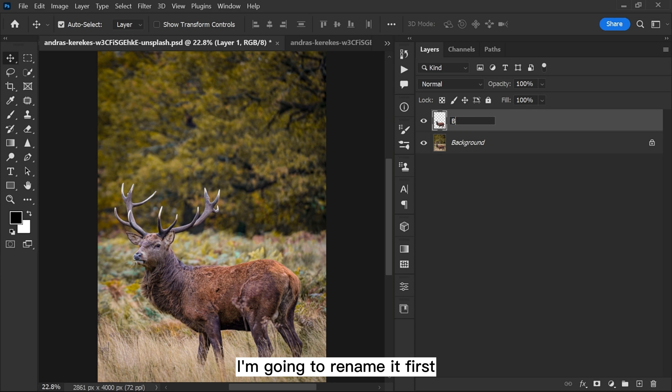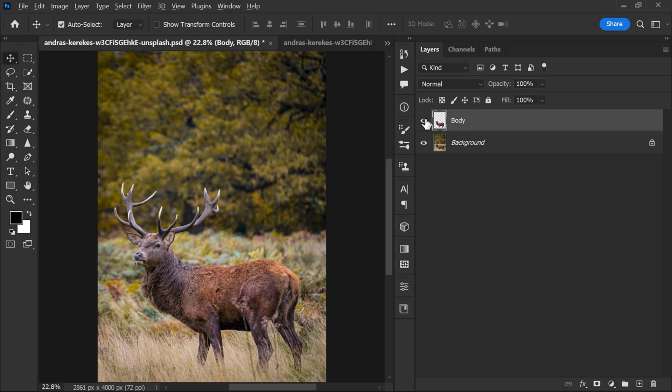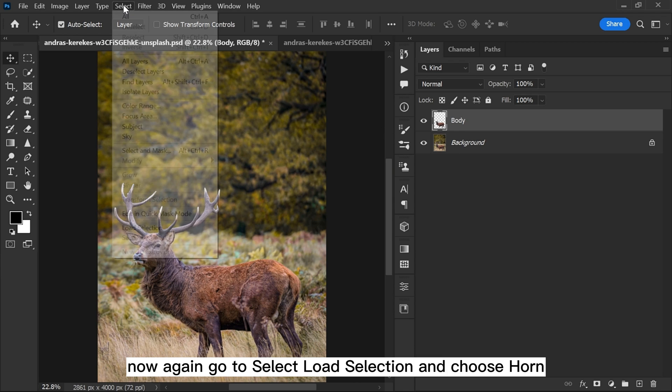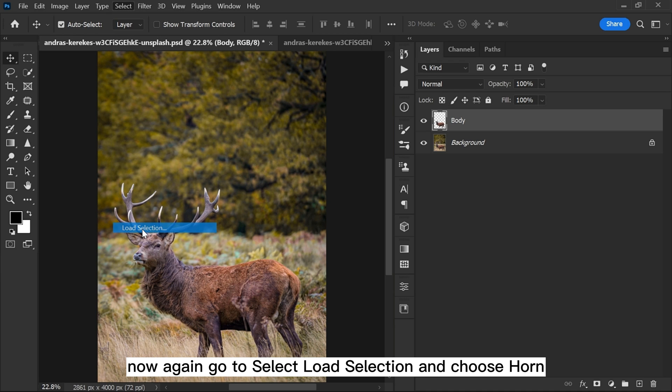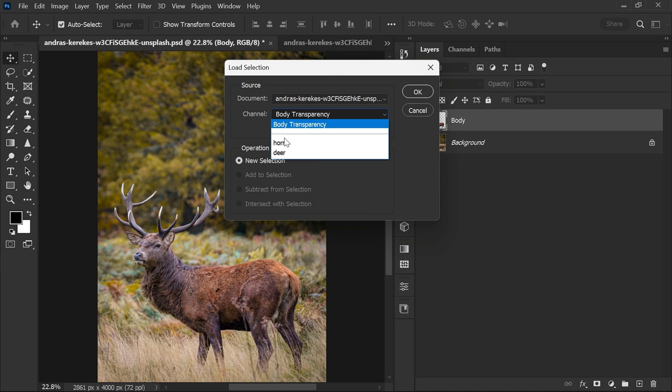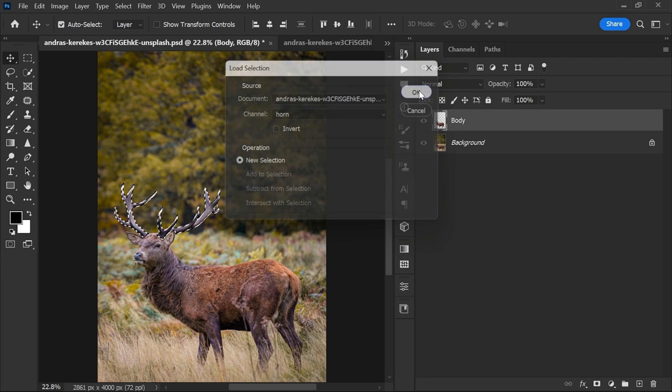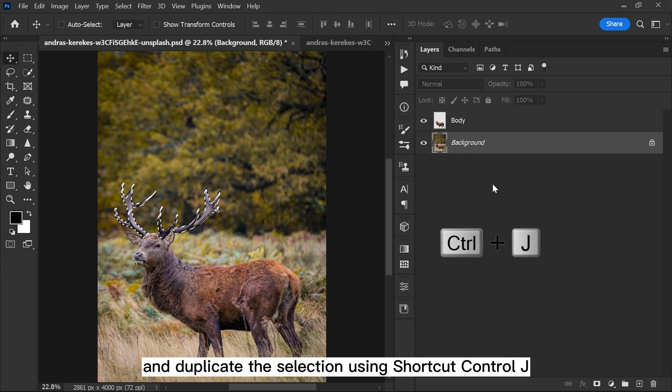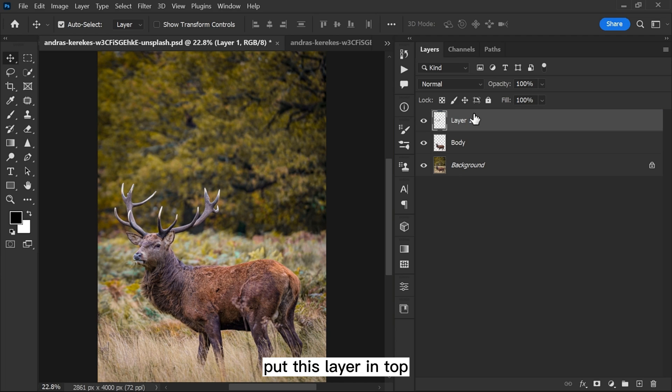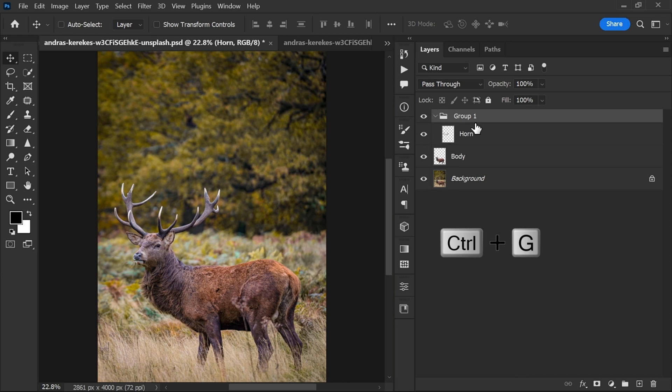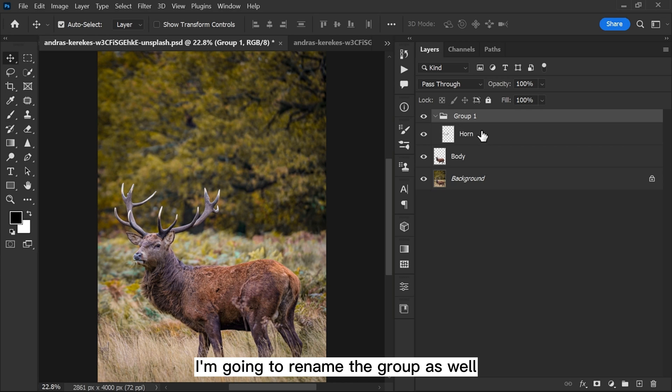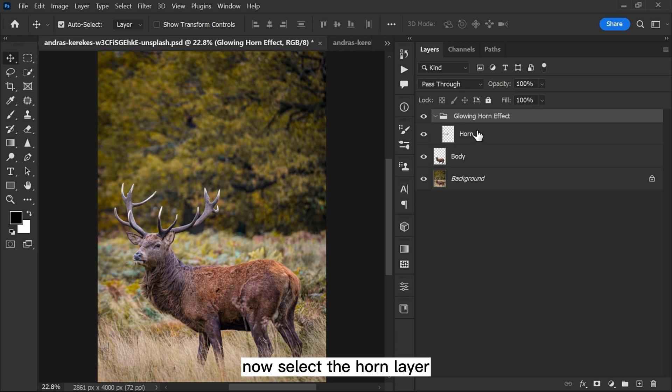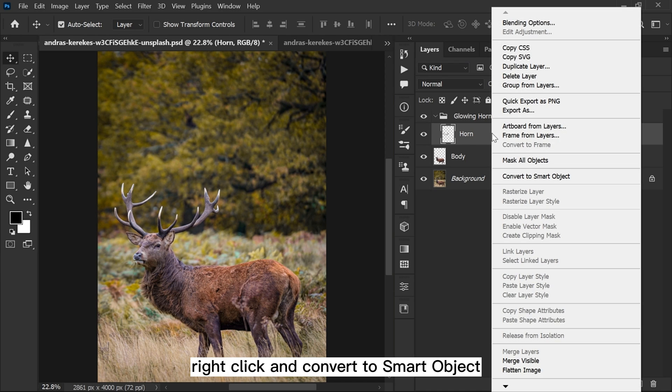I'm going to rename it first. Now again go to Select, Load Selection and choose horn. Select background layer and duplicate the selection using shortcut Ctrl plus J. Put this layer on top, rename it and group it using shortcut Ctrl plus G. I'm going to rename the group as well.